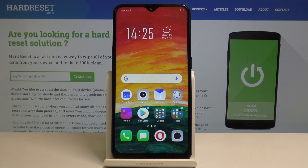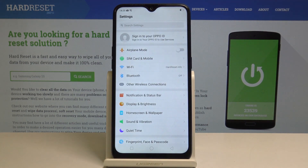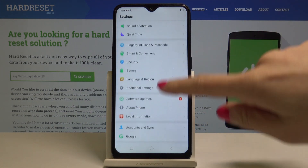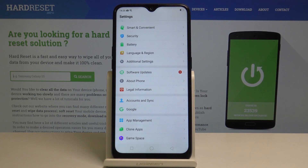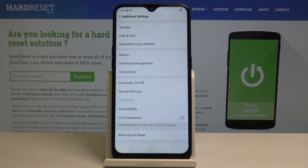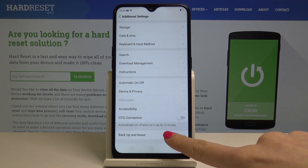Here I am on the Oppo AX7 and let me show you how to reset all app data and deletable applications. So at the very beginning, open the settings, then scroll down, find and select Additional Settings.